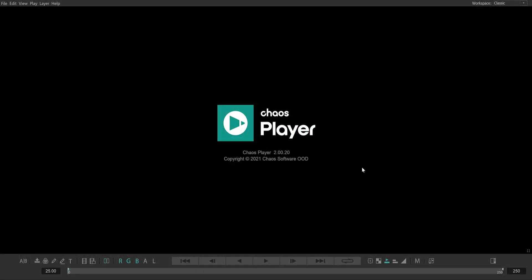Hey everyone, Alex here from the ChaosPlayer team at Chaos. In this video, I want to show you how to tech check different versions of your image sequences using our AB wipe feature.